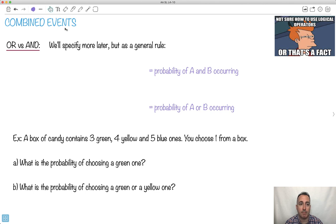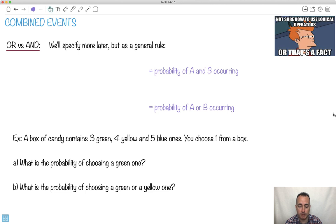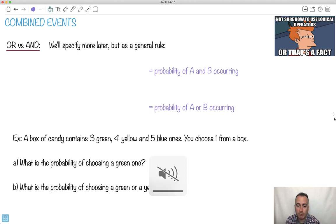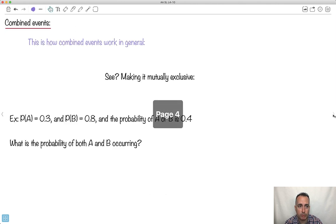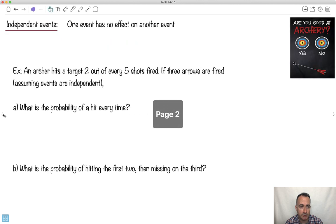Now it's time to go over some combined events. What happens when we have different events happening and how do we deal with them? I'm going to show you a generic rule, but we're going to go into more detail. We're going to go over actually a lot more detail of these — what it really means to do mutually exclusive, combined, and independent.